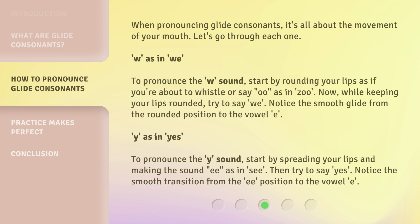Y, as in 'yes'. To pronounce the Y sound, start by spreading your lips and making the sound 'ee', as in 'see'. Then try to say 'yes'. Notice the smooth transition from the 'ee' position to the vowel 'e'.